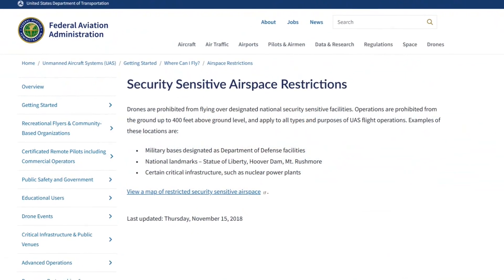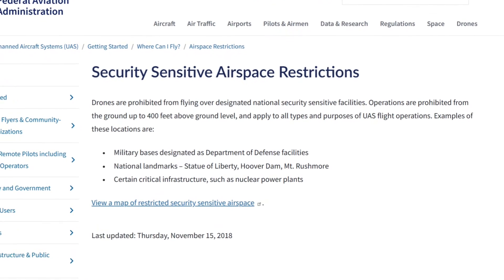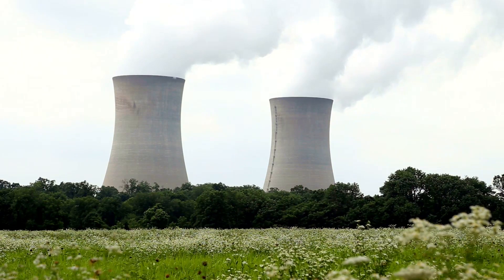To begin with, let's talk about how the FAA categorizes military bases. Military bases in the United States are designated as Department of Defense National Security Sensitive Facilities and are covered by security sensitive airspace restrictions. These restrictions also apply to national landmarks like the Statue of Liberty and certain critical infrastructure such as nuclear power plants.